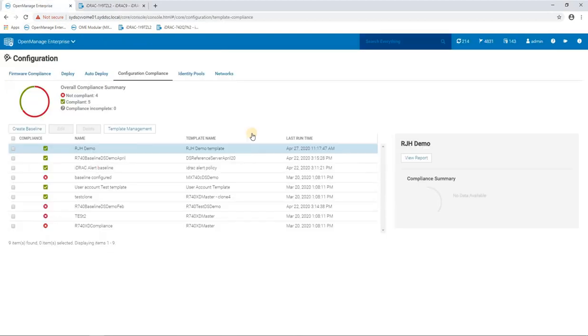So I hope that gives you a quick example showing you the power of configuration compliance and how easy it is within OpenManage Enterprise.